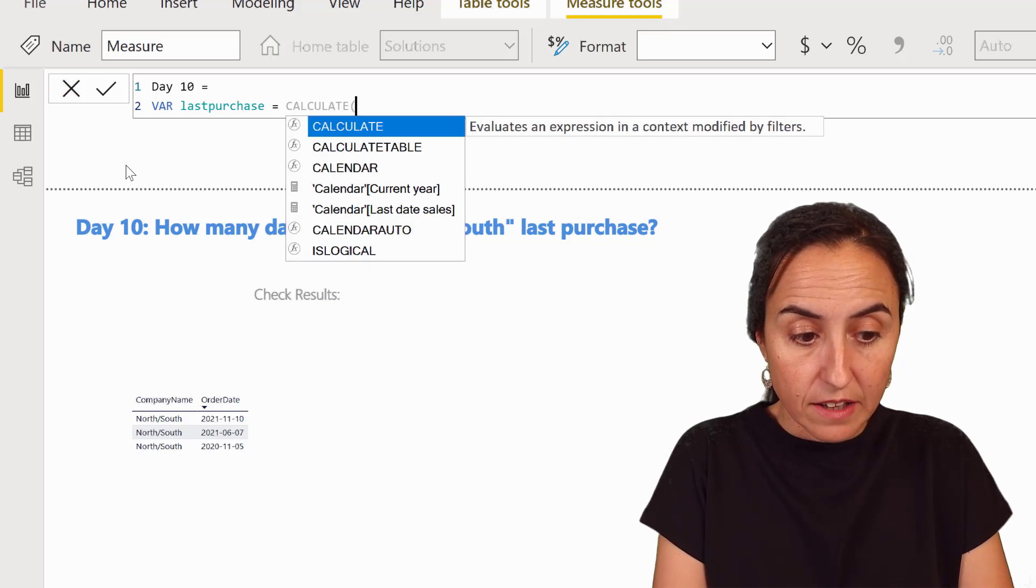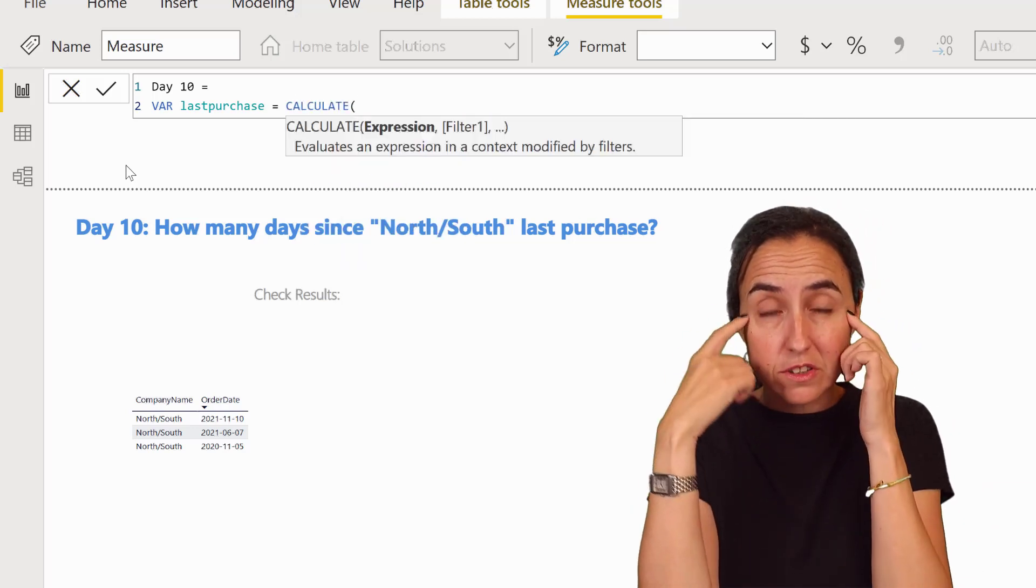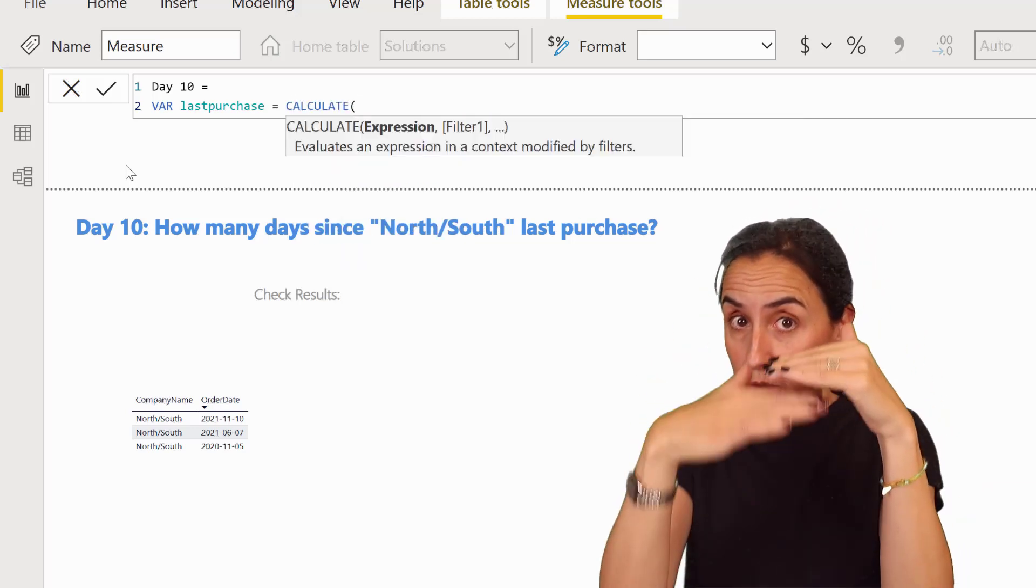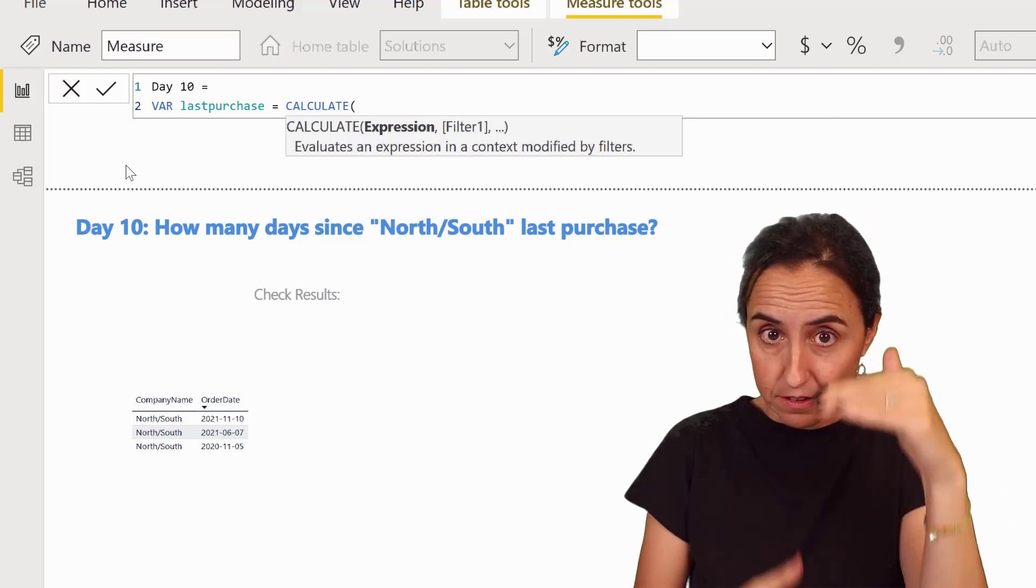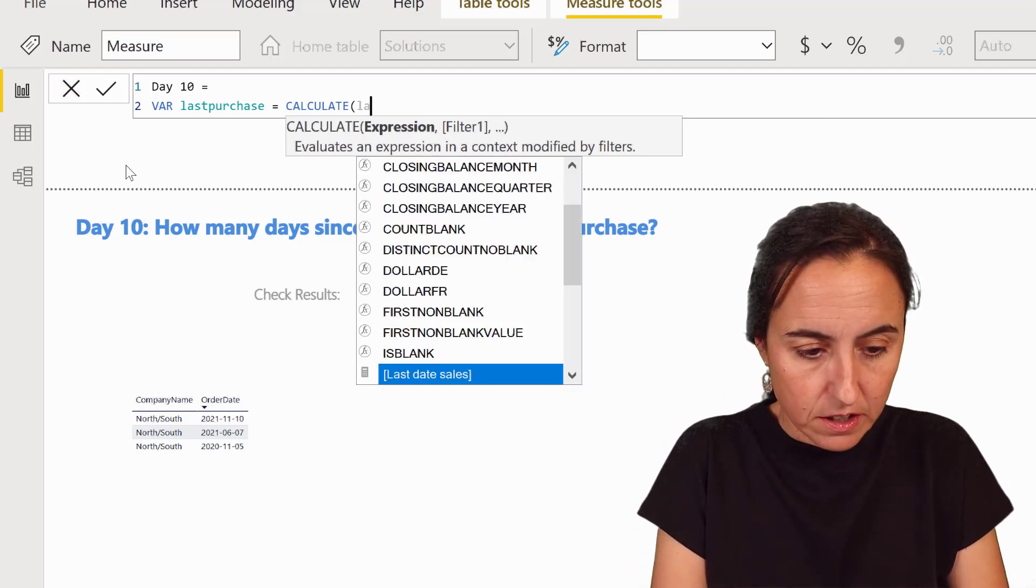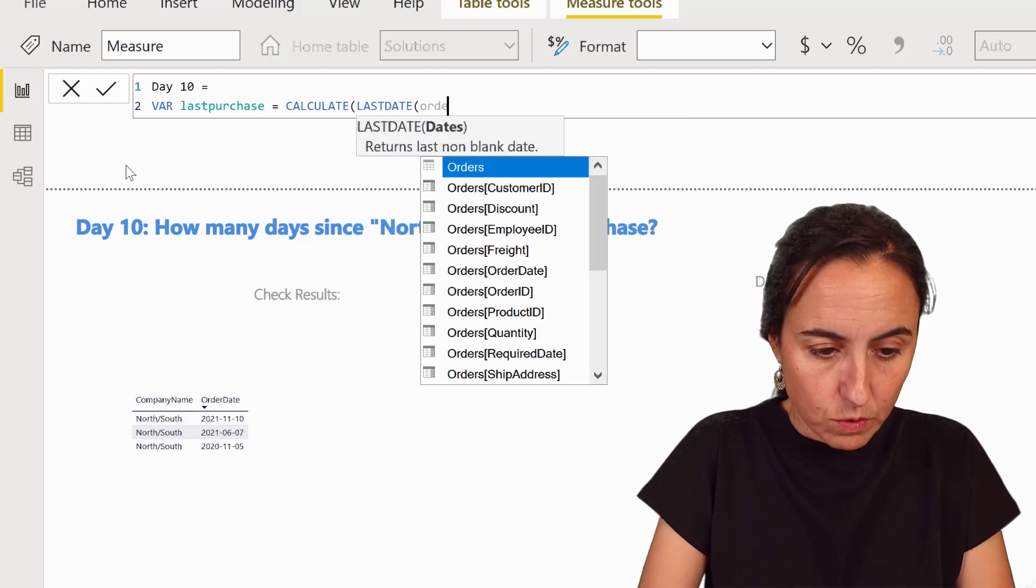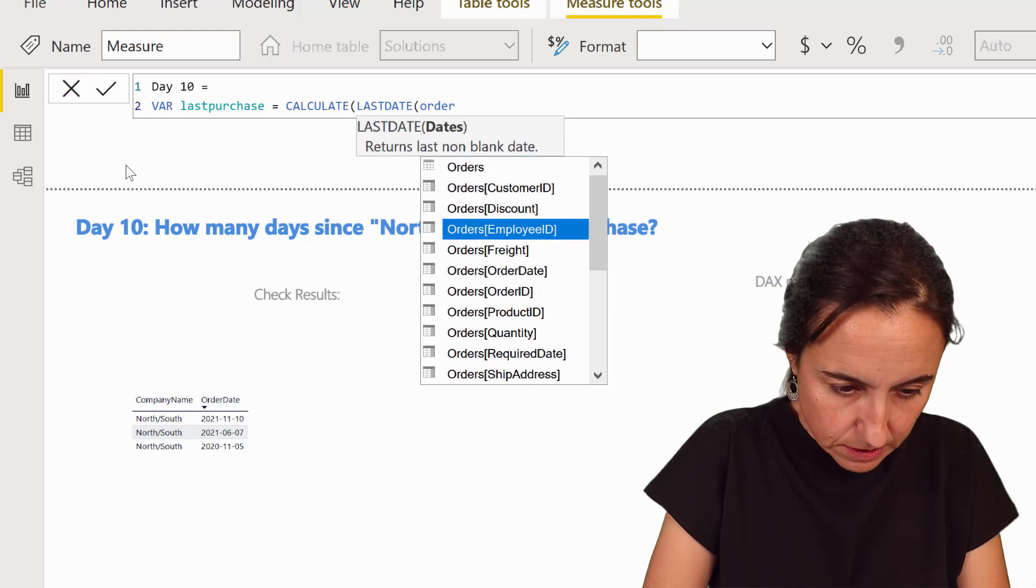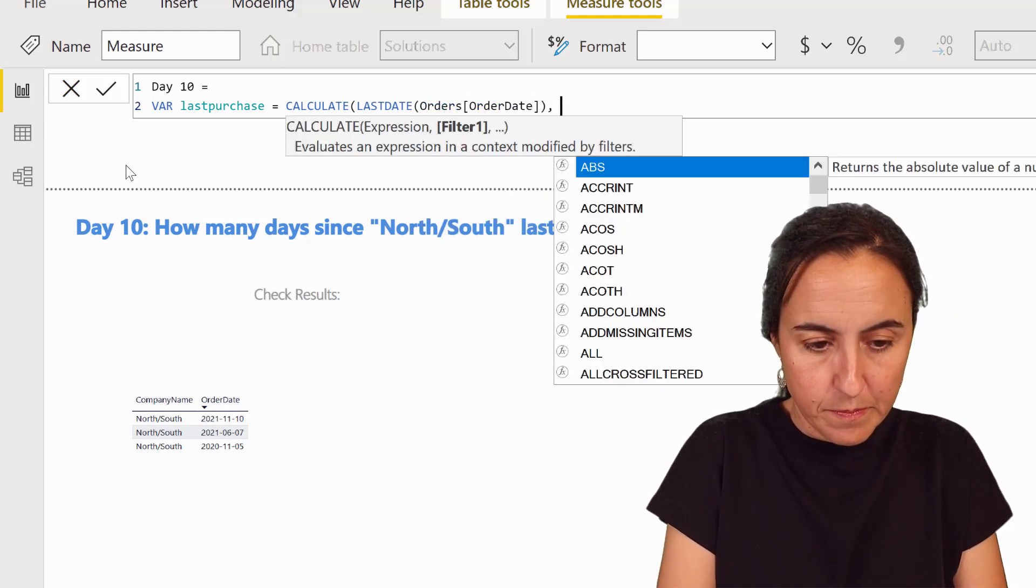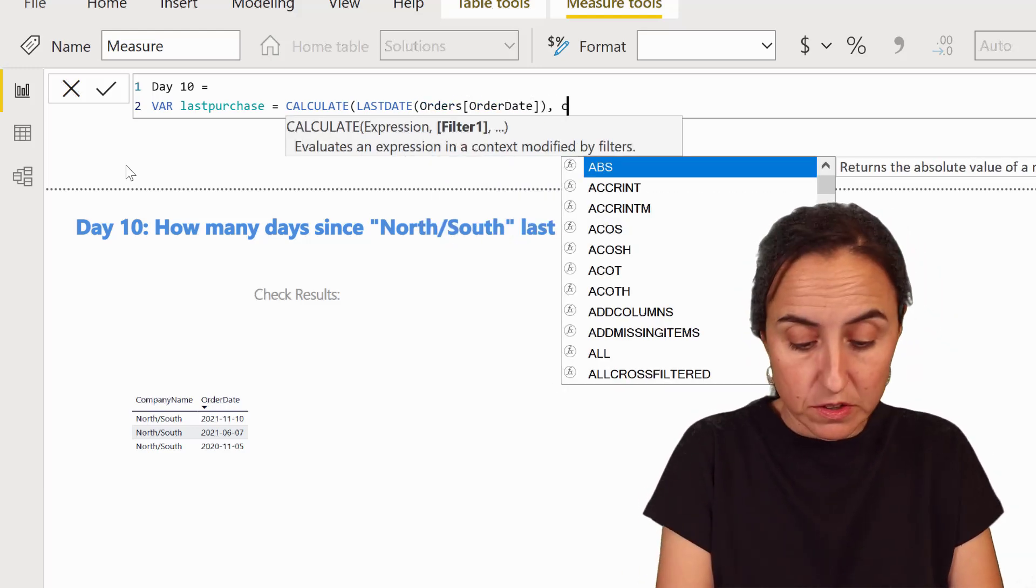The first thing that we're going to calculate is the last purchase that was made by the customer. So to do that, you calculate the last purchase. So it's the last date of the order date. That's our purchase date, right?